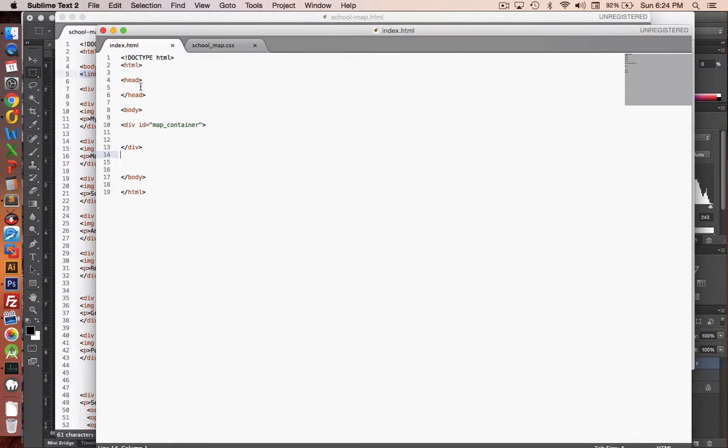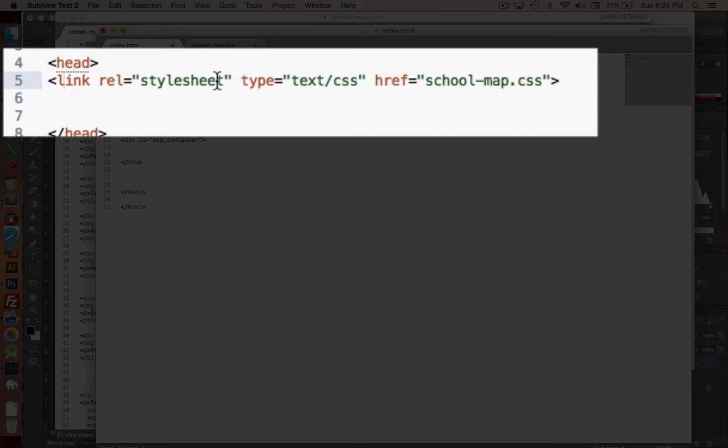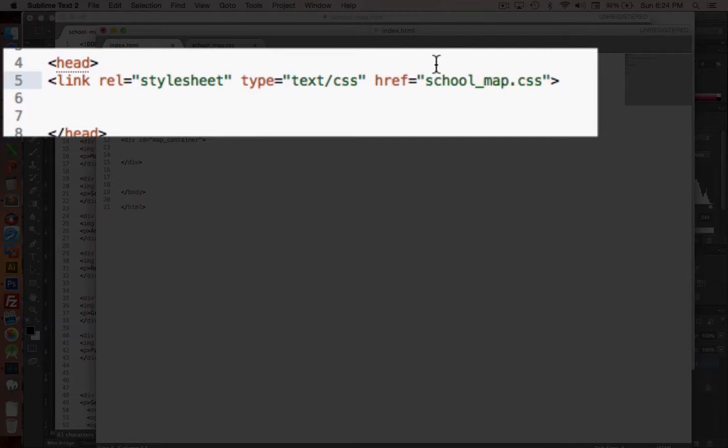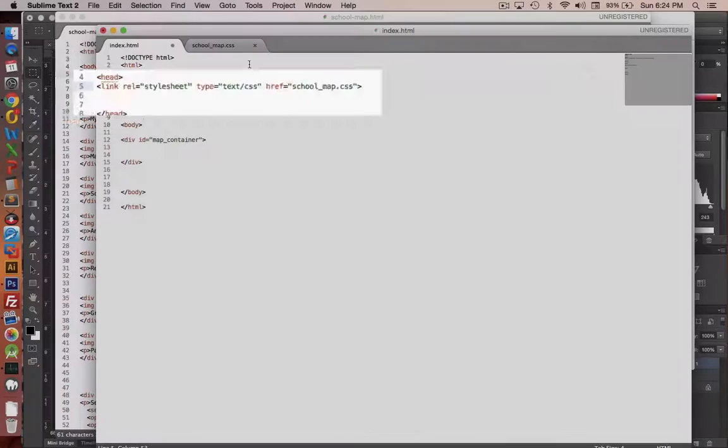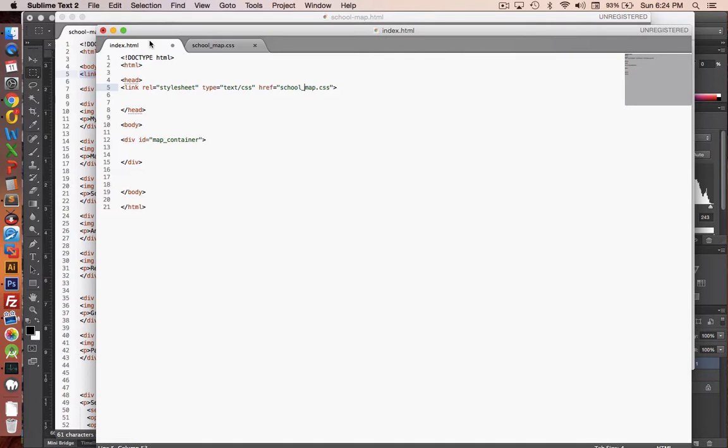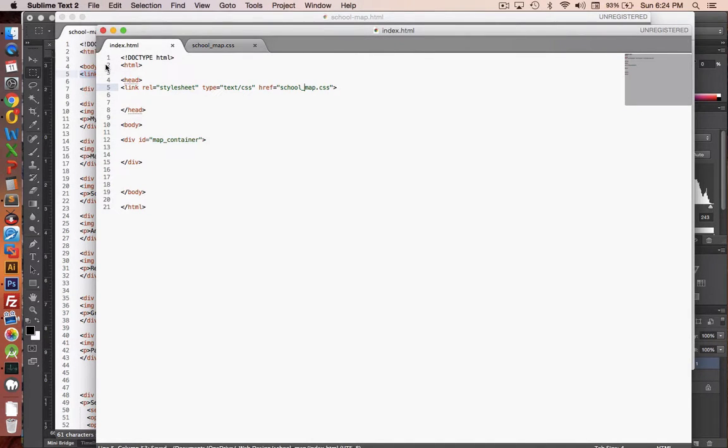Now we want to be able to link these two together. So up in the header, we're going to include something called a link document. So copy this. We have link rel of stylesheet. The type is a CSS document, and then we give it the name of our map. So school underscore map CSS is what this file is named. So we'll save the document. Now the two are linked together.